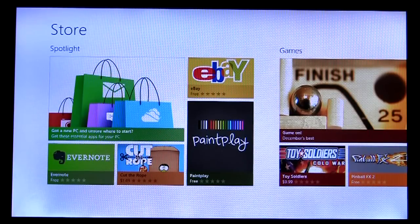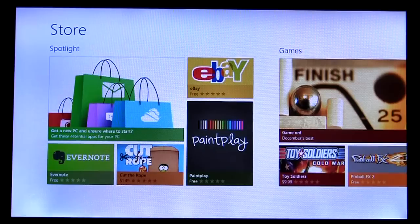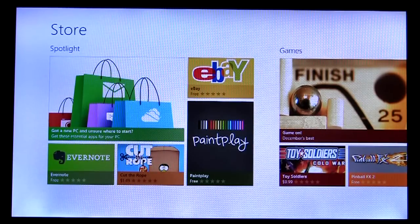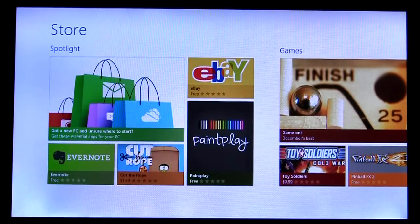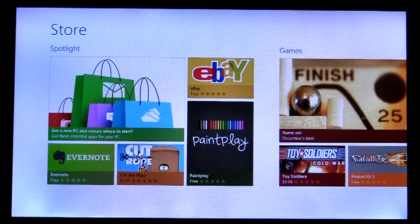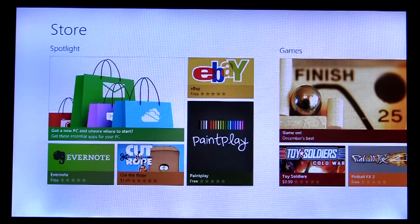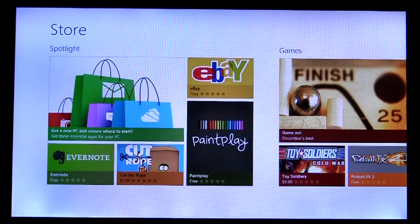On the landing page, we want to continually feature new and exciting content that changes frequently, so that customers can come to expect that there's always more to explore within the store. We designed the homepage to integrate our featured content seamlessly with our navigation structure.